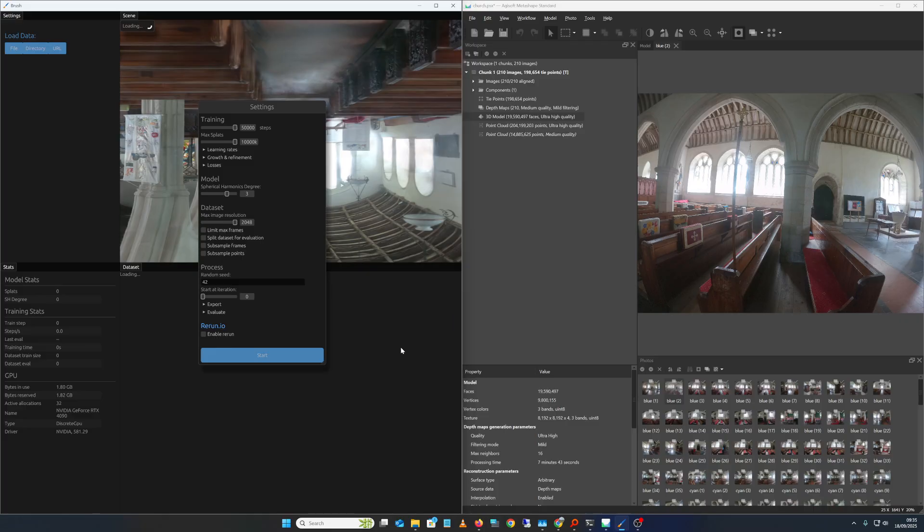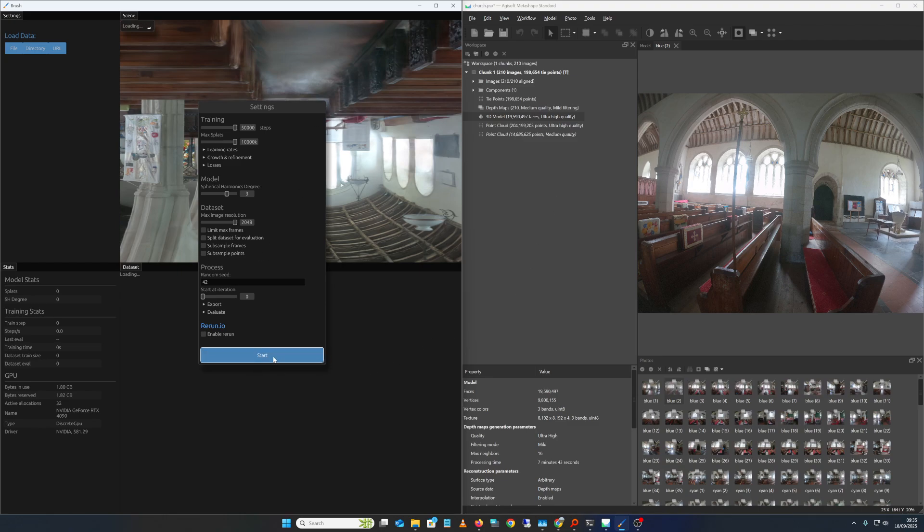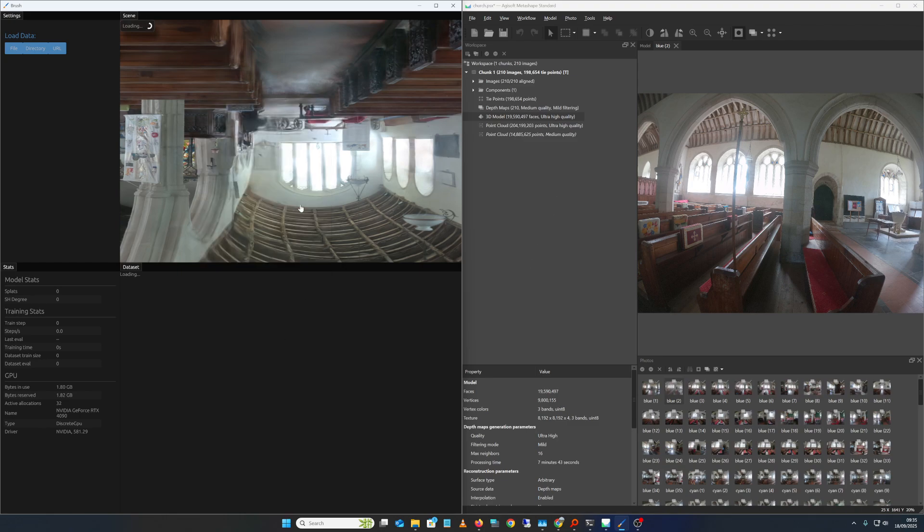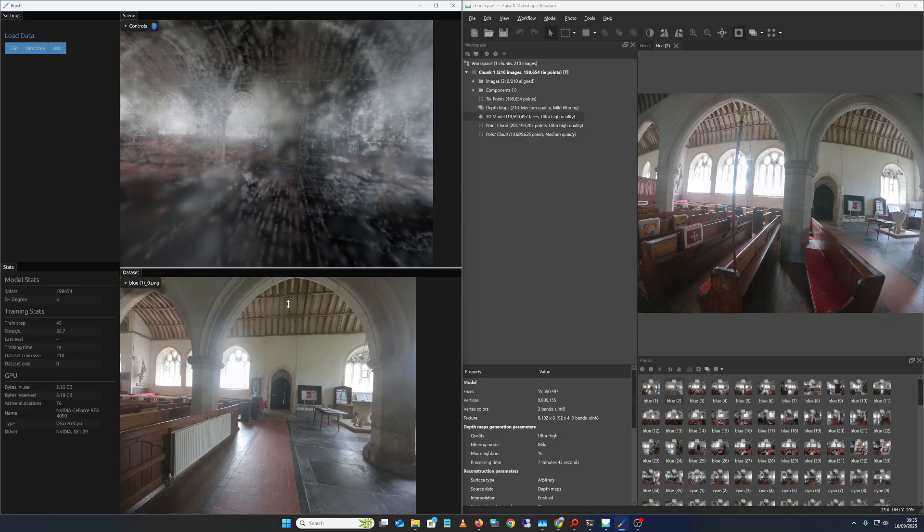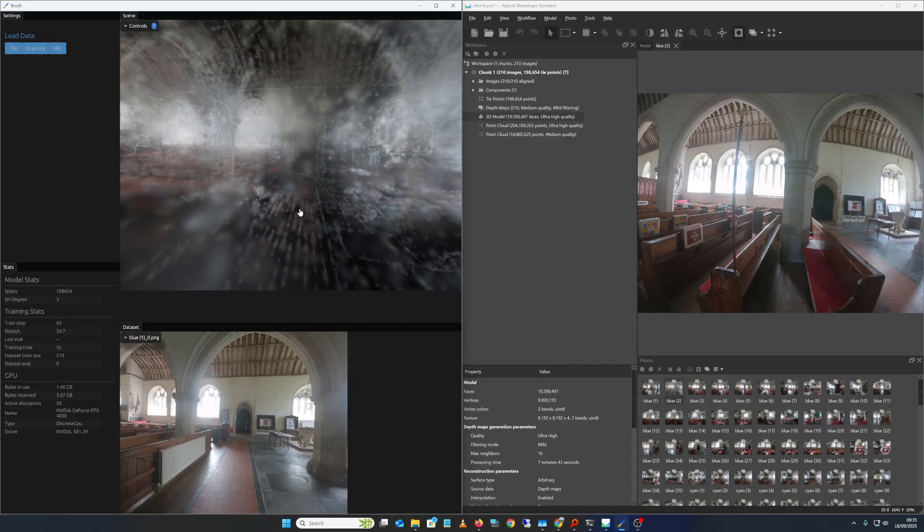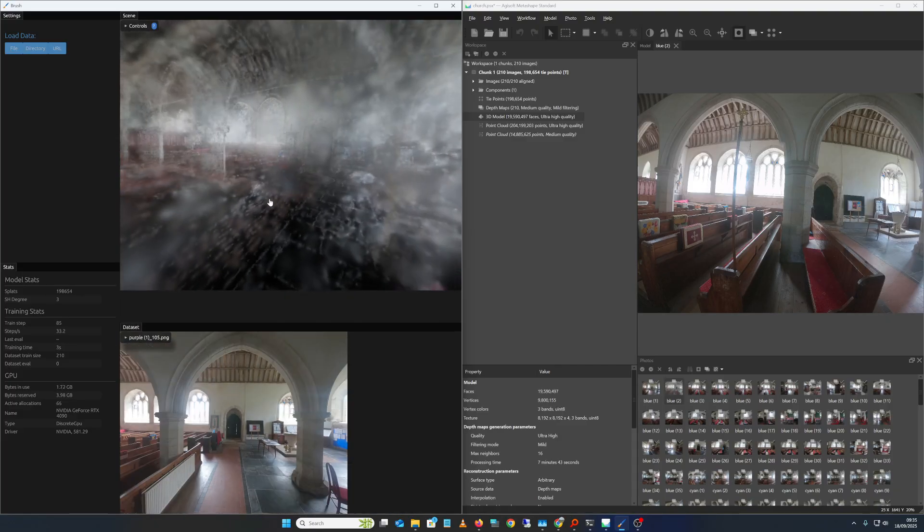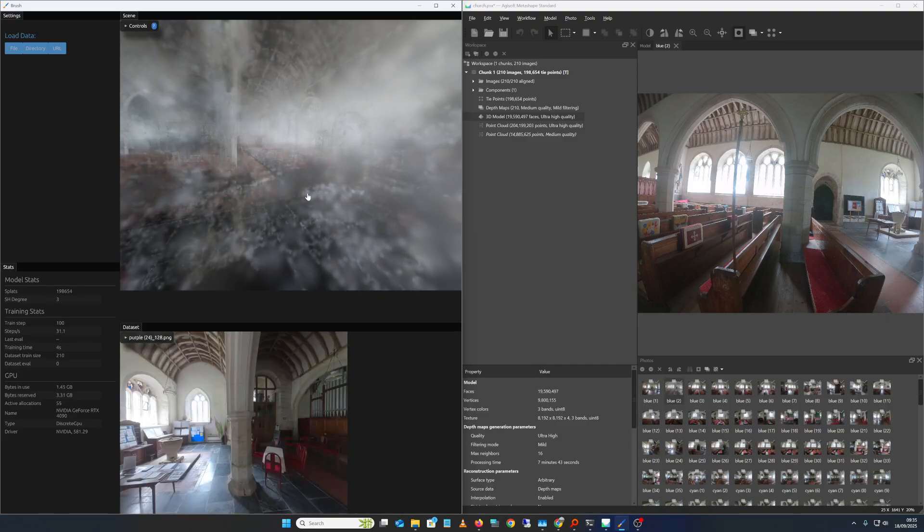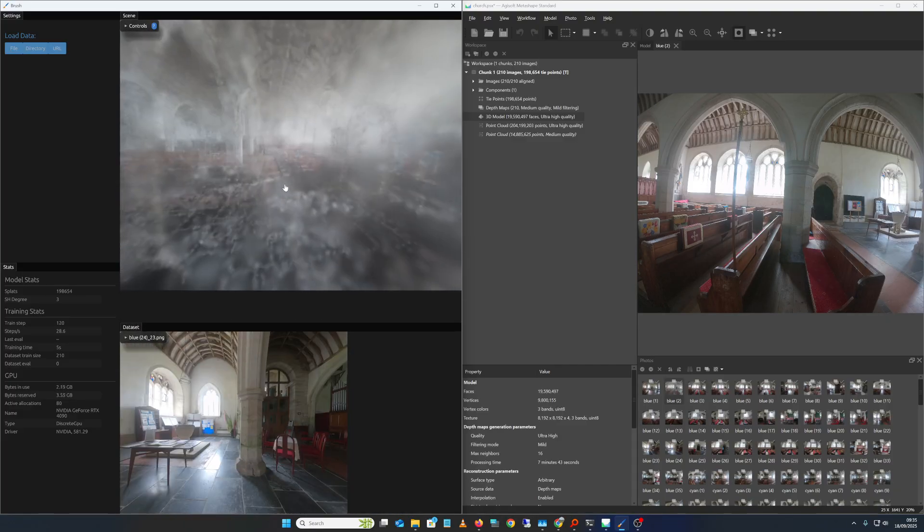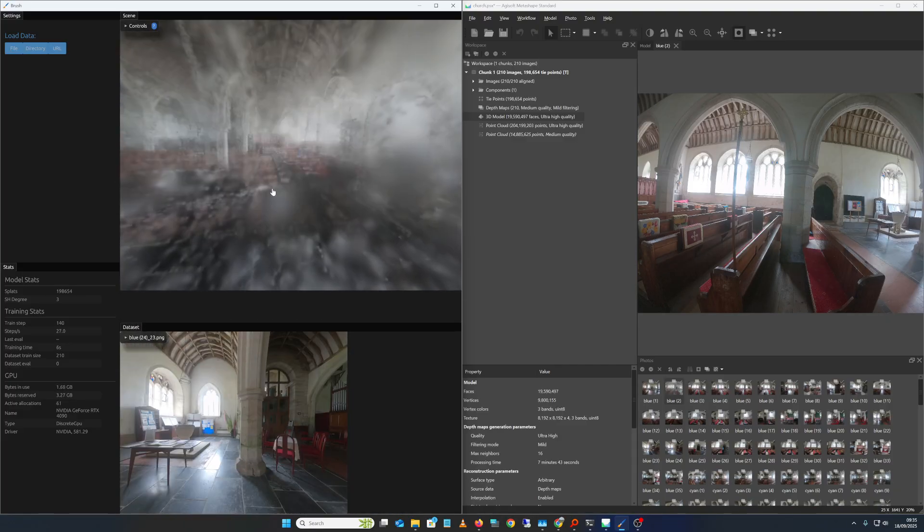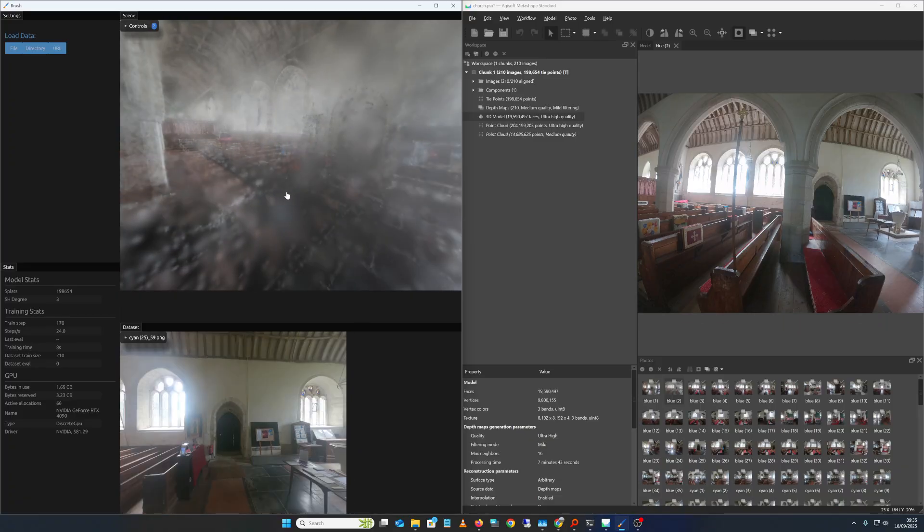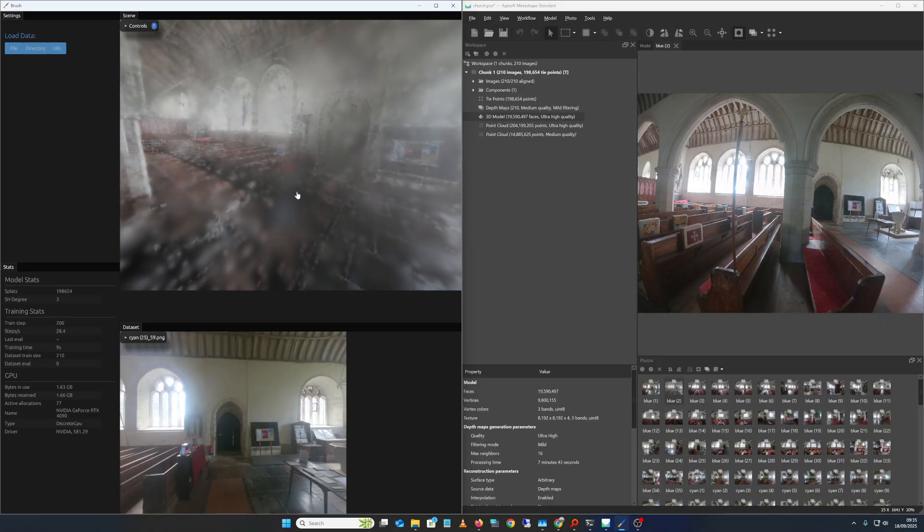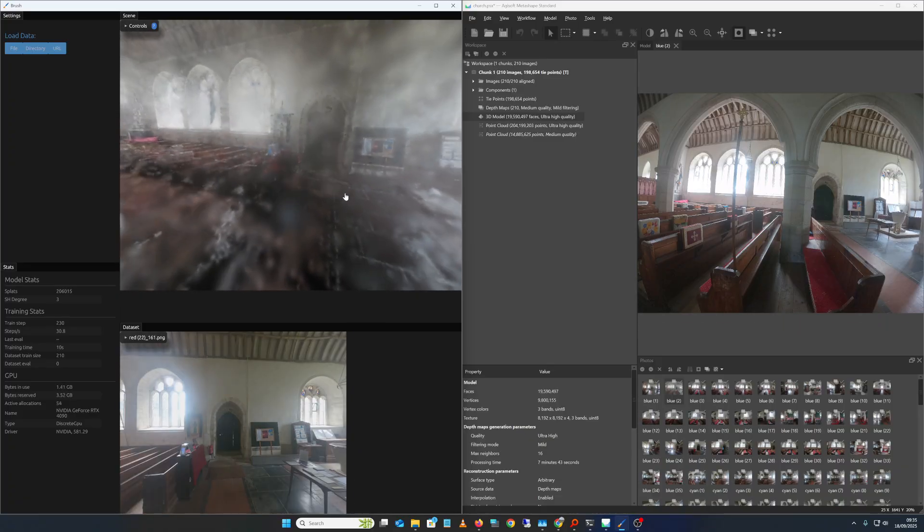But we're using the ColMap format to import it into BRUSH, which does the thing, right? And it works. So far it's worked the best. I got the least floaters, although you can see we get some floaters. What I'd really like to do is try and get a better point cloud.